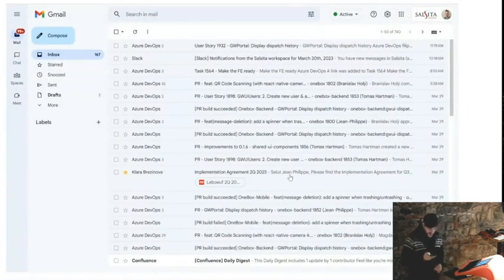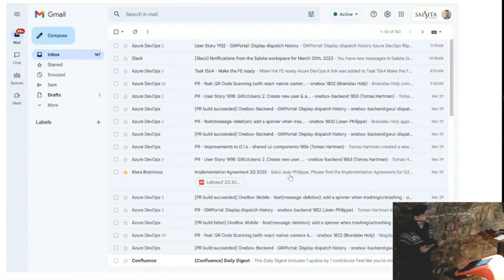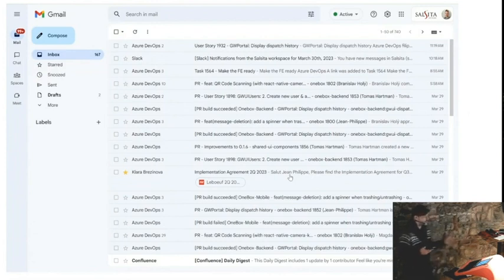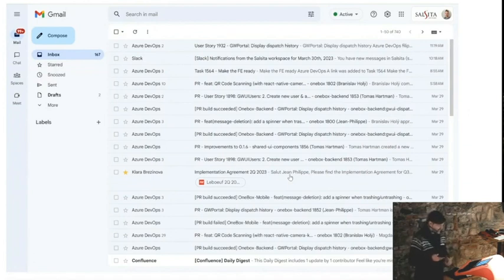Decisions are everywhere. In your mailbox, you have people asking you to make decisions. You have notifications from software asking you to check everything. And it's completely overloading your mind.